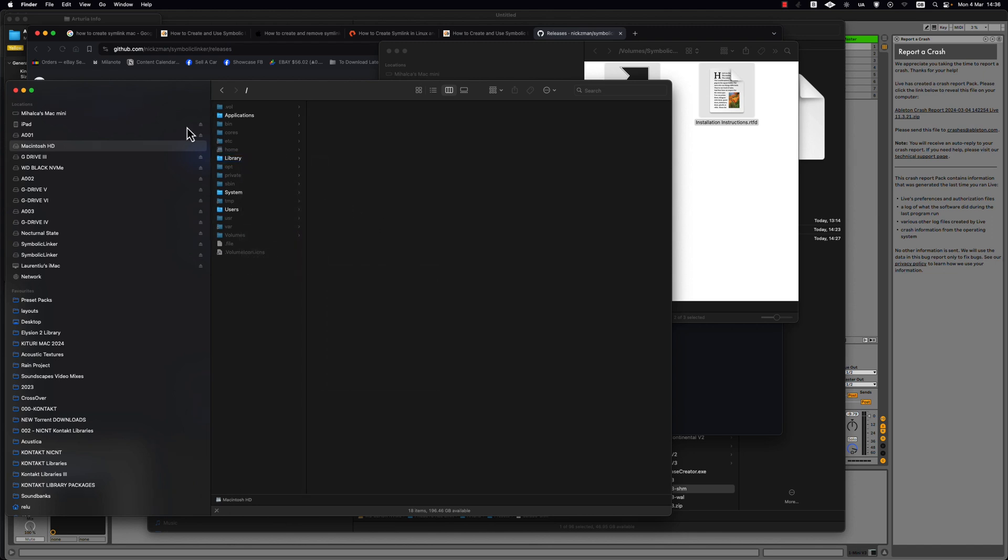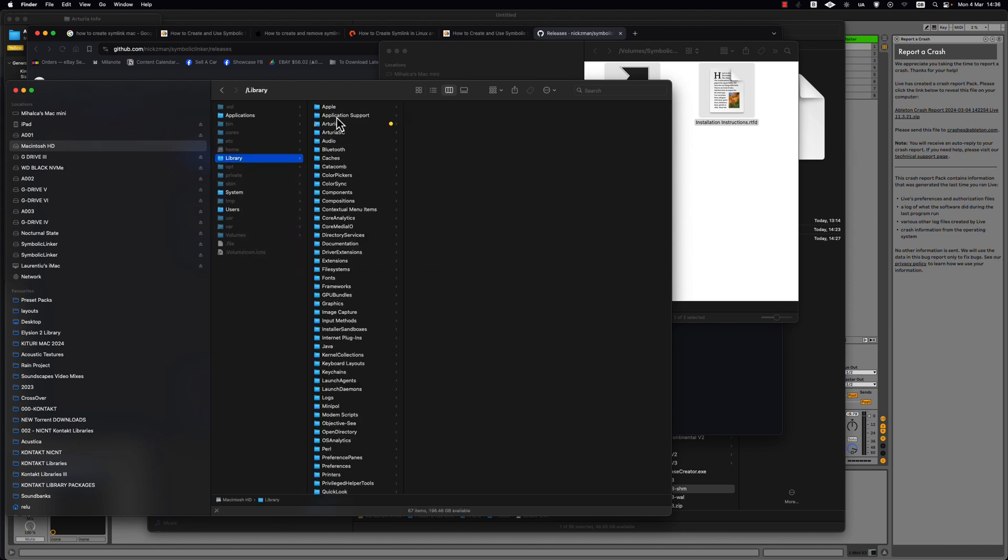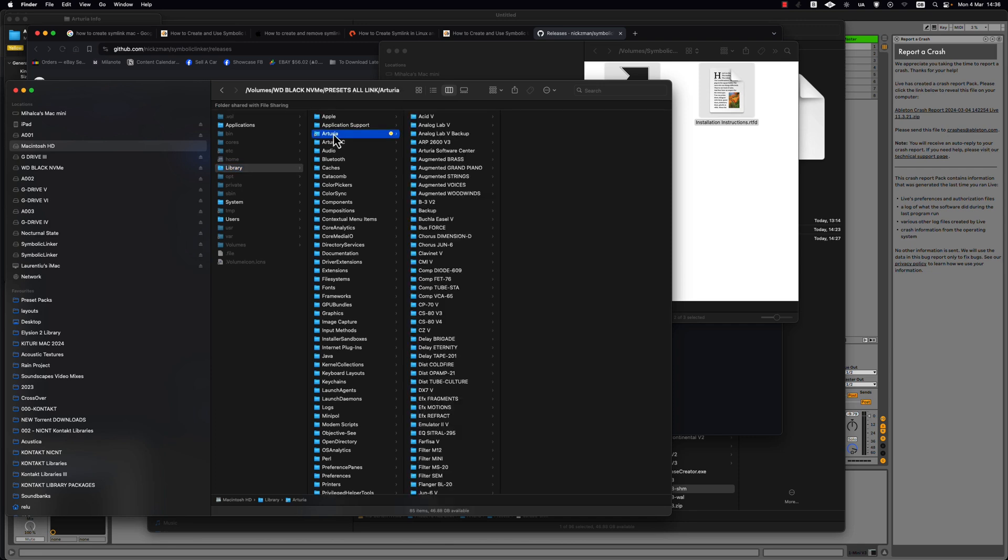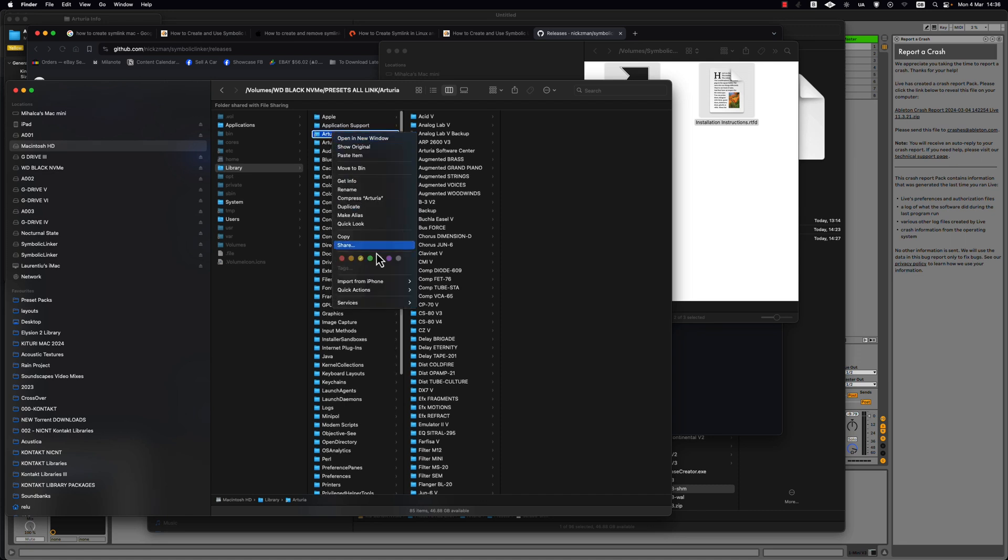What I did is to go in the library and here it's the Arturia preset folder with everything inside and you create the symlink.